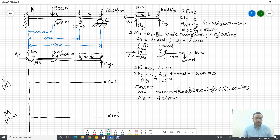Hi, welcome to the statics tutorial. In this example we're going to draw the shear and bending moment diagrams for a composite beam. Here's our beam in the top left hand corner. At A we have a fixed support, at B we have a pin connection to a different beam, and we're going to draw for all portions: A to B and B to C.